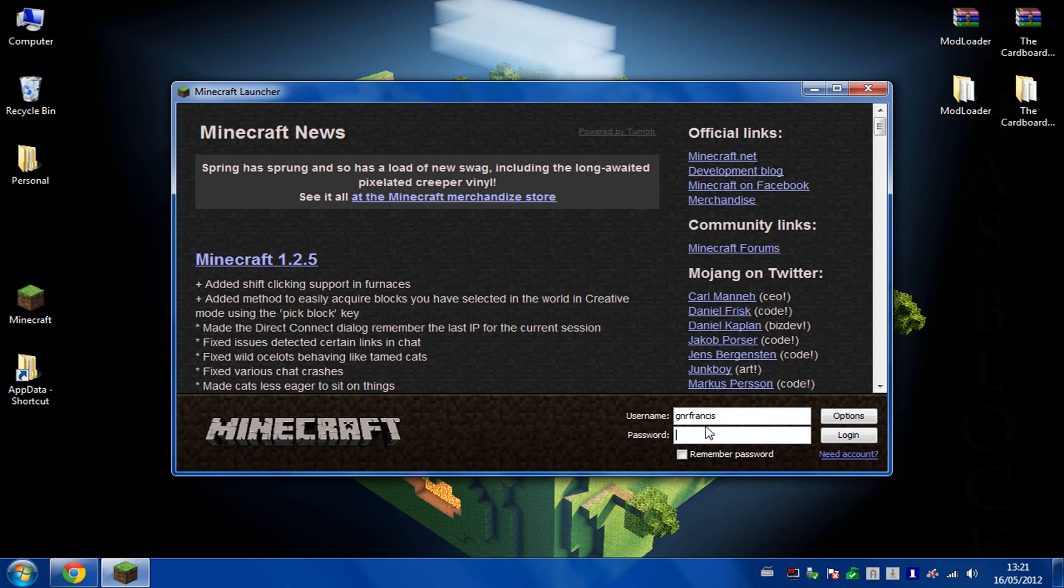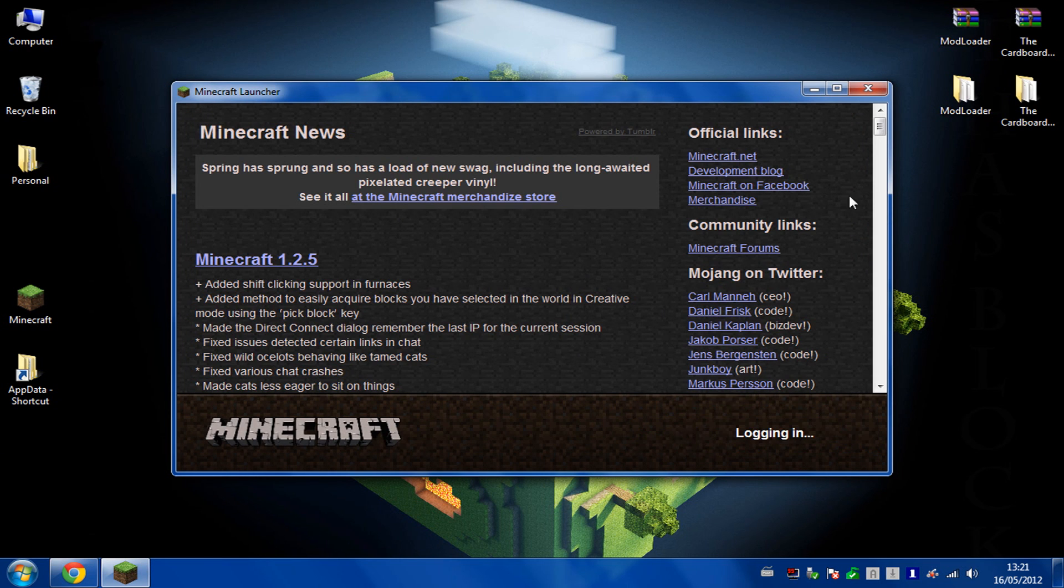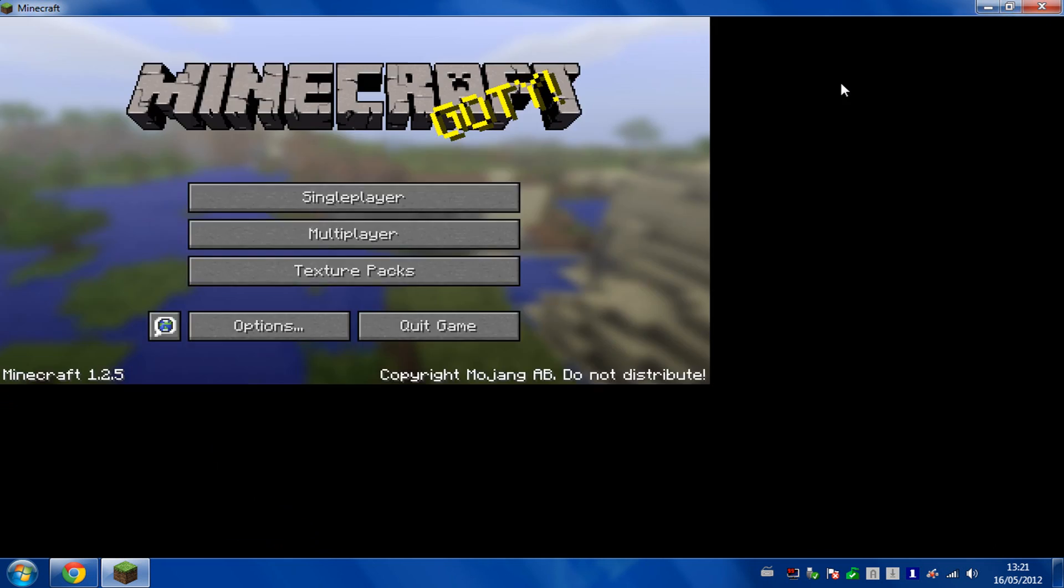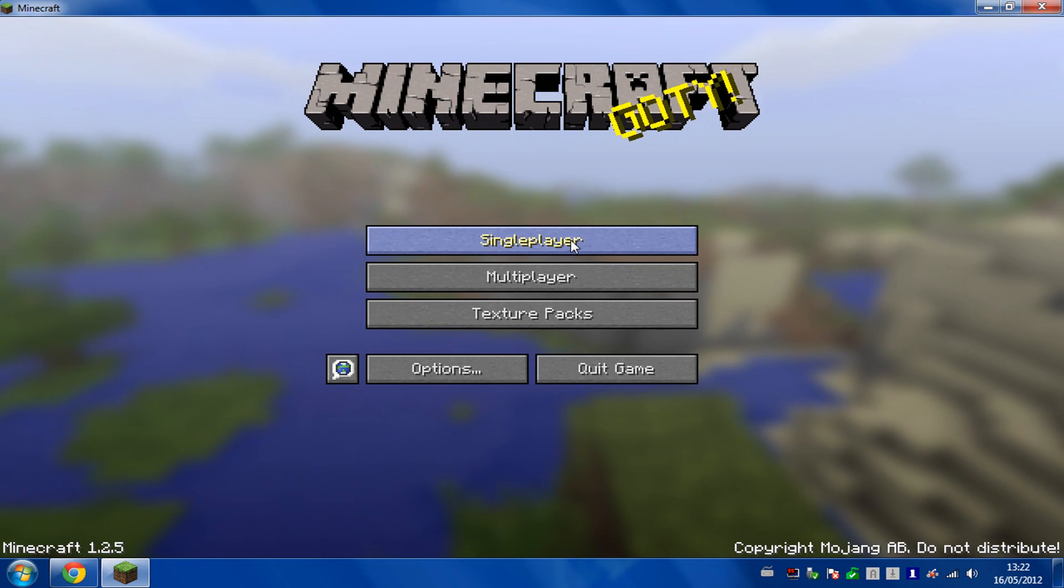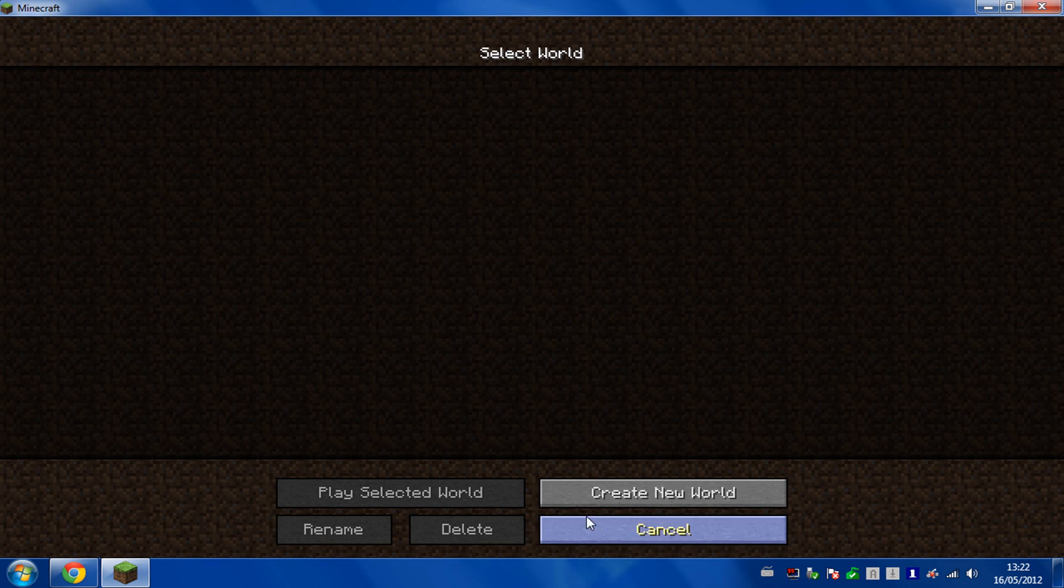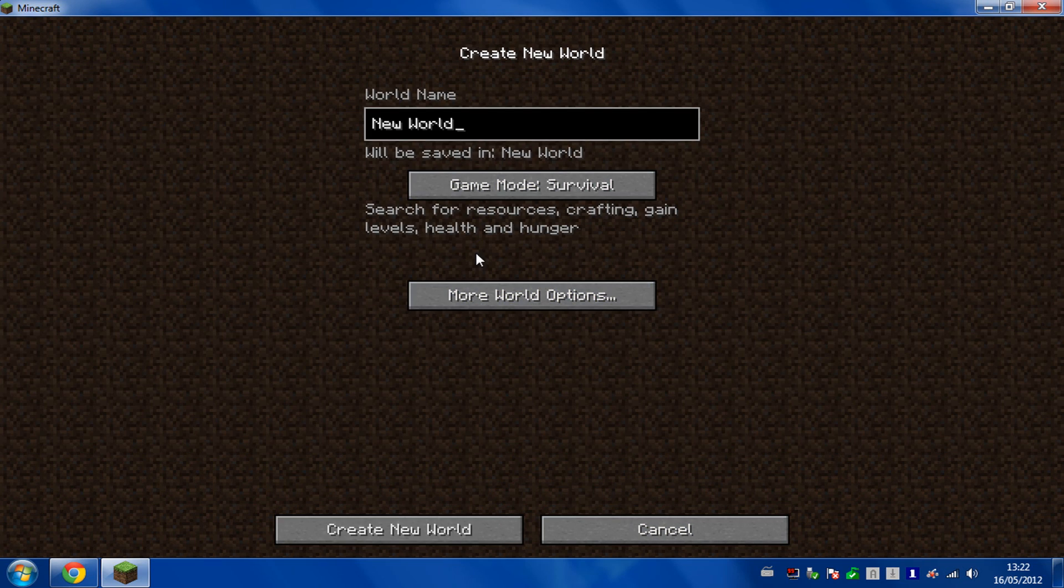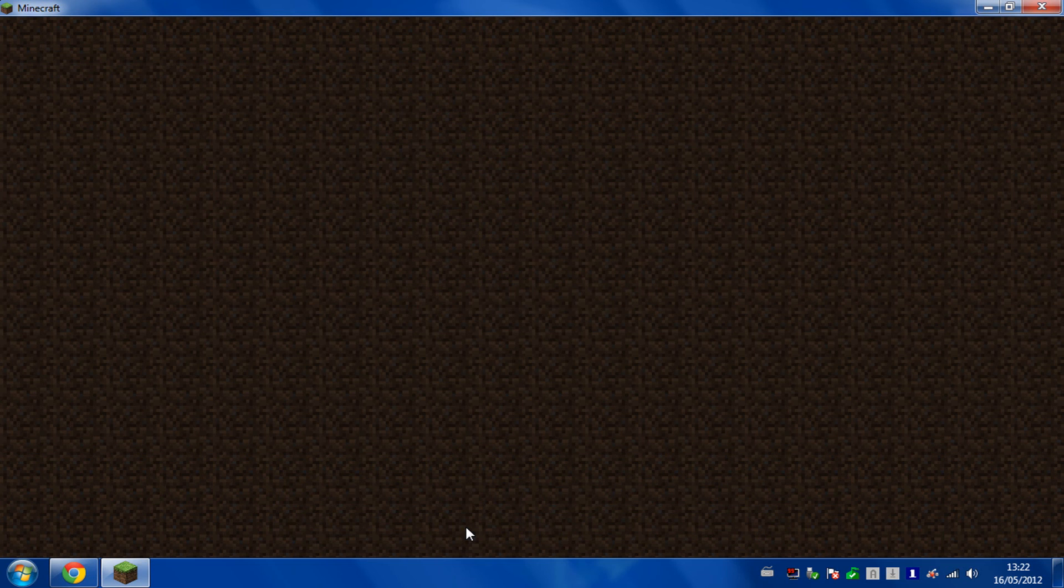So I'm going to log back in just so you know what to look for when it's working. I'll just create a creative world.